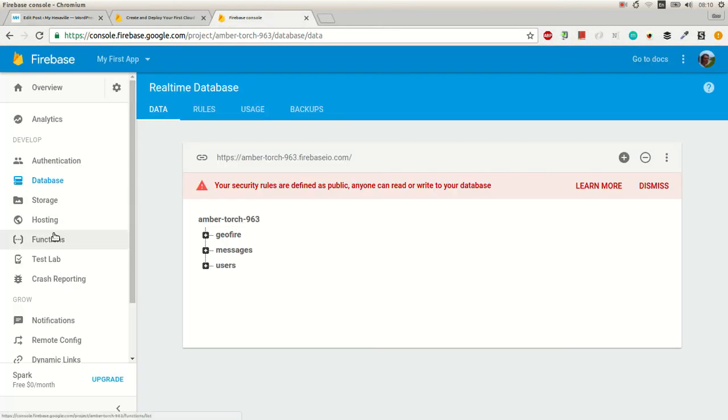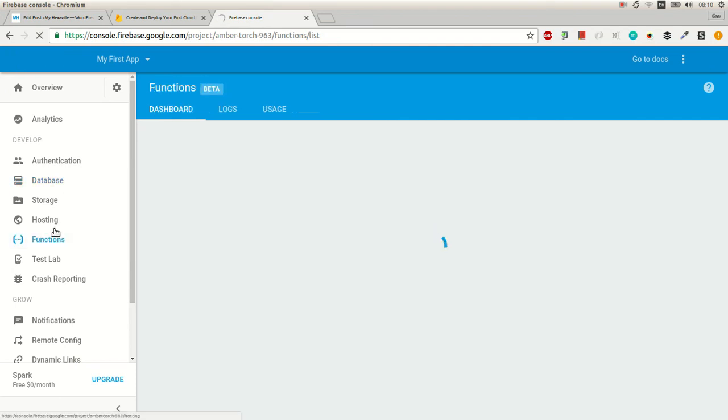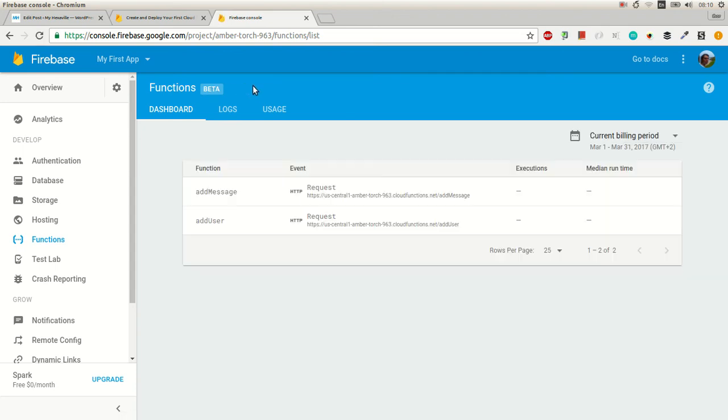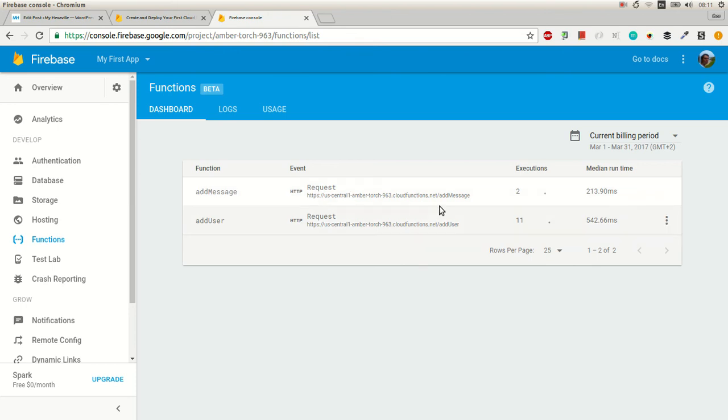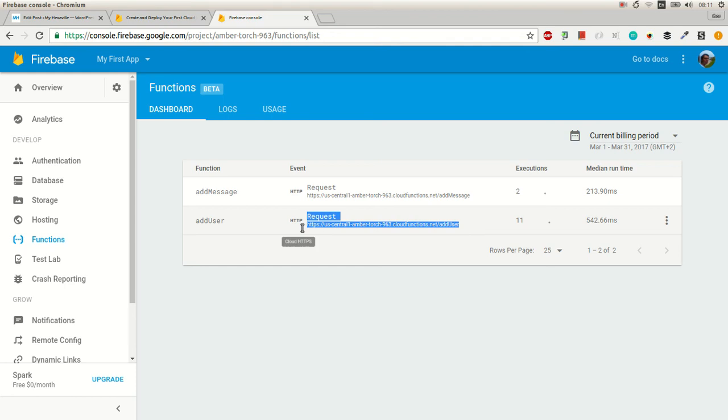In the Firebase console you'll have functions in here, and you'll see which ones you have. That's the name and that's the URL. So addUser, I use this URL and pass user in the body.